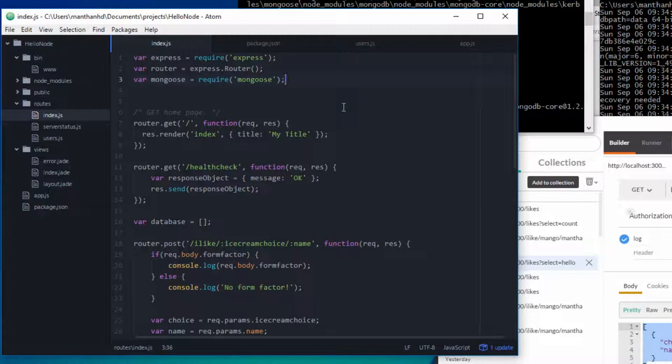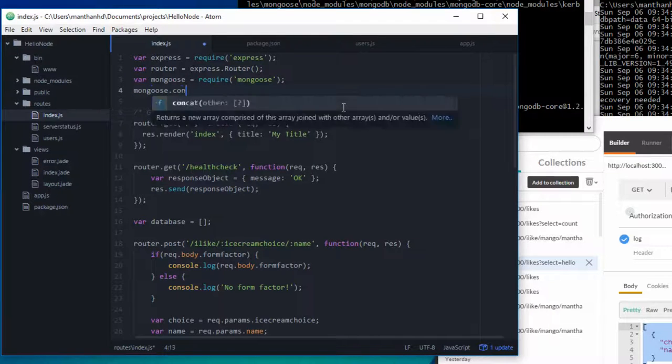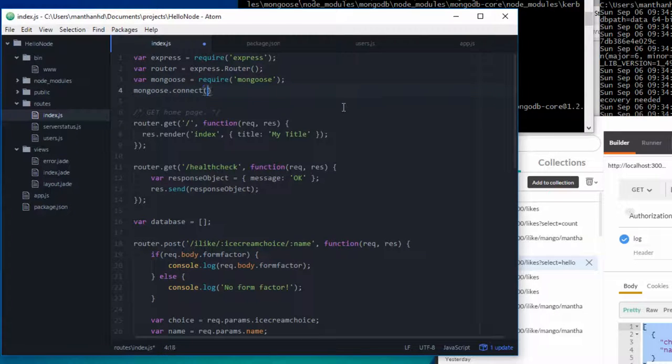But this alone won't work. You need to tell mongoose what database you want to connect and where your database is and what collection you want to start with. So let's go with mongoose.connect and you need to pass in a string, which is a connection string.